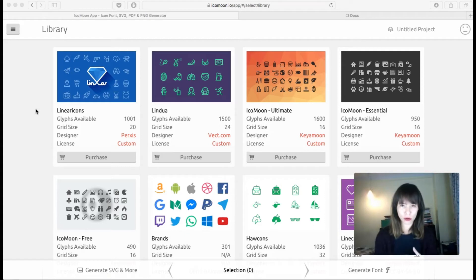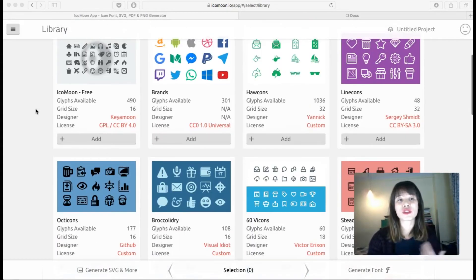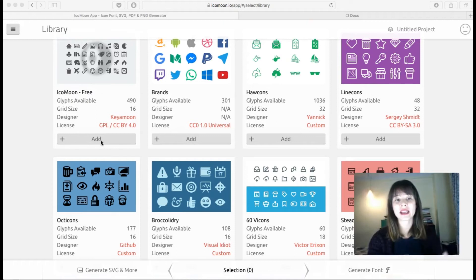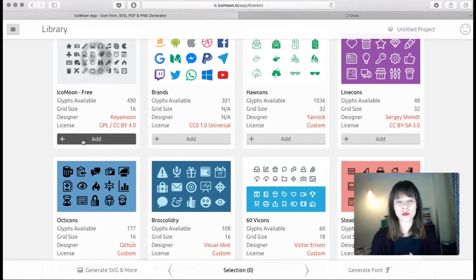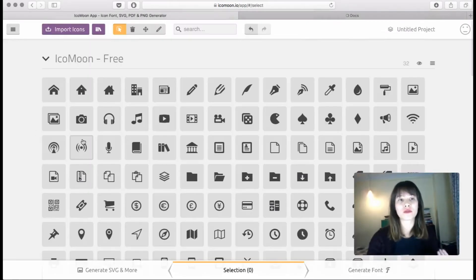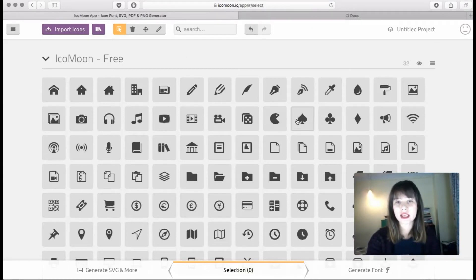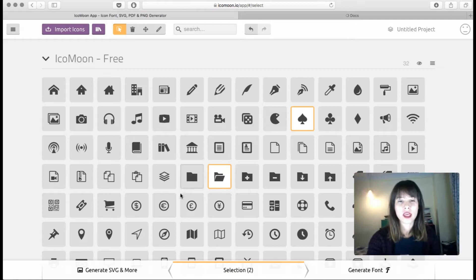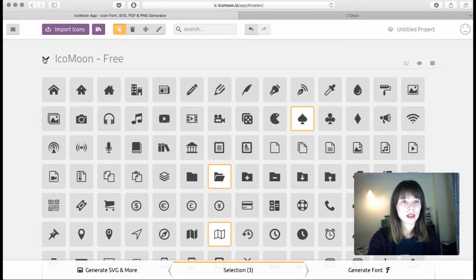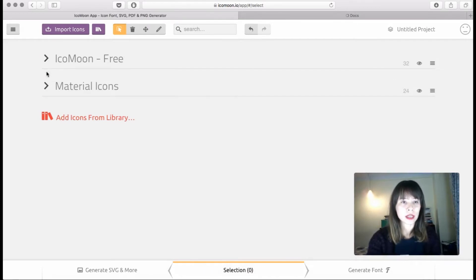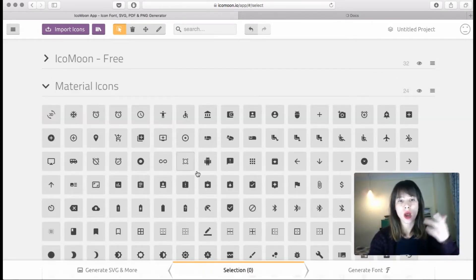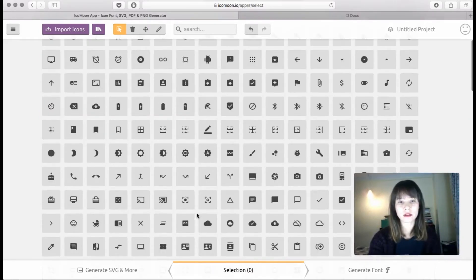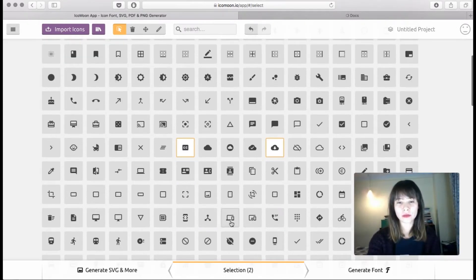Okay, so first thing is this is the library, so you can start adding which sets, which packs do you want to browse. So for example we have the first one, Icon Moon Free here. So I'm going to start selecting the icons that I like, so these three here. And I'm going to minimize this and I have also Material Icons here, so I'm going to select other icons.